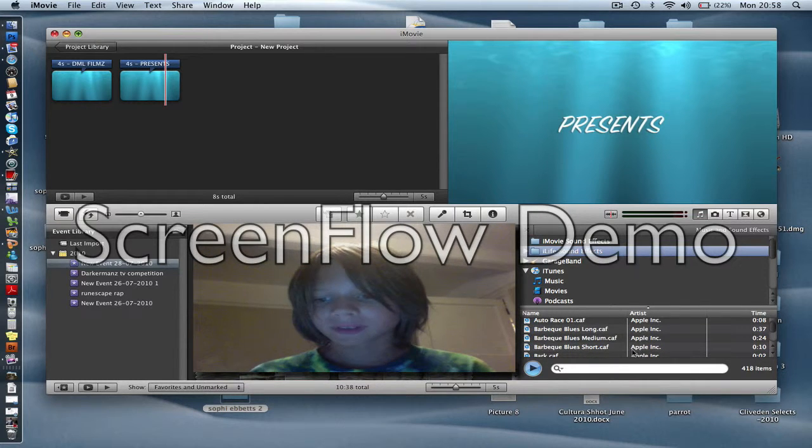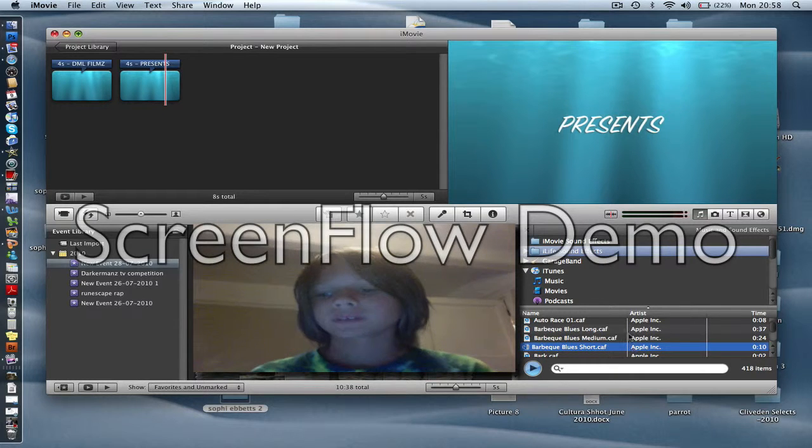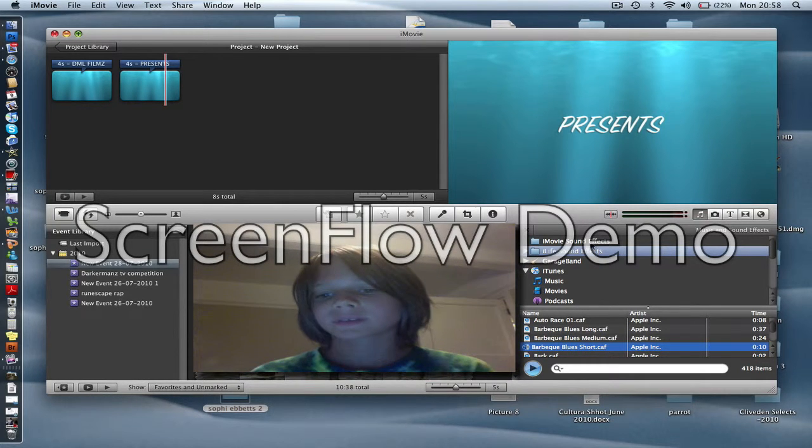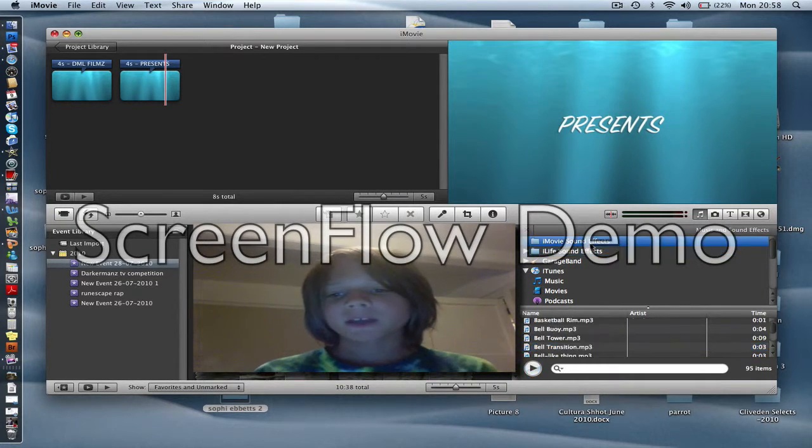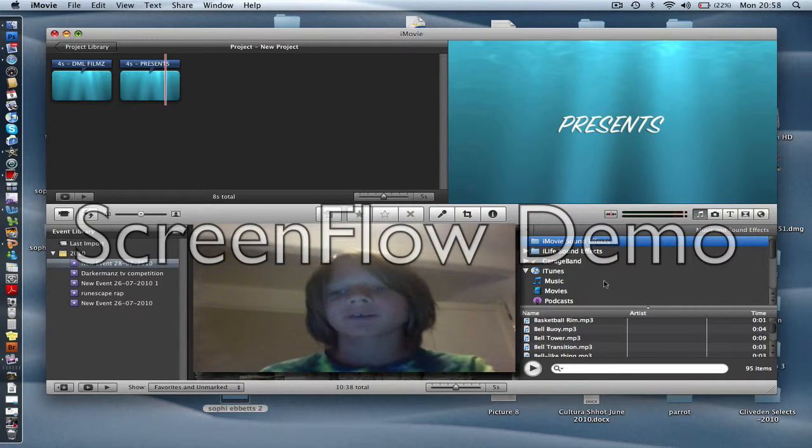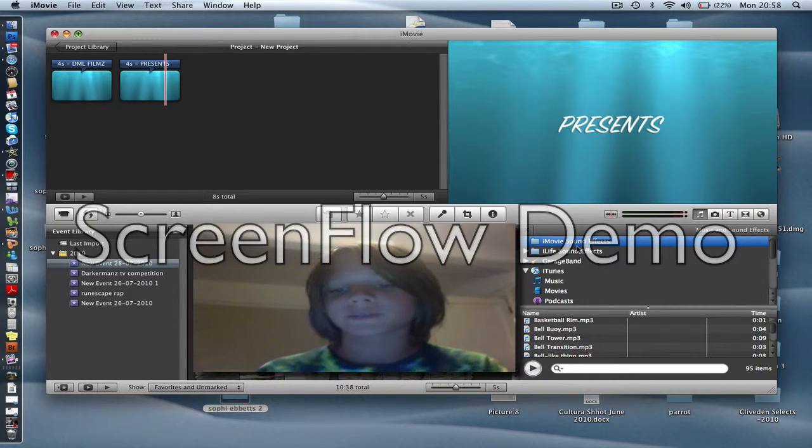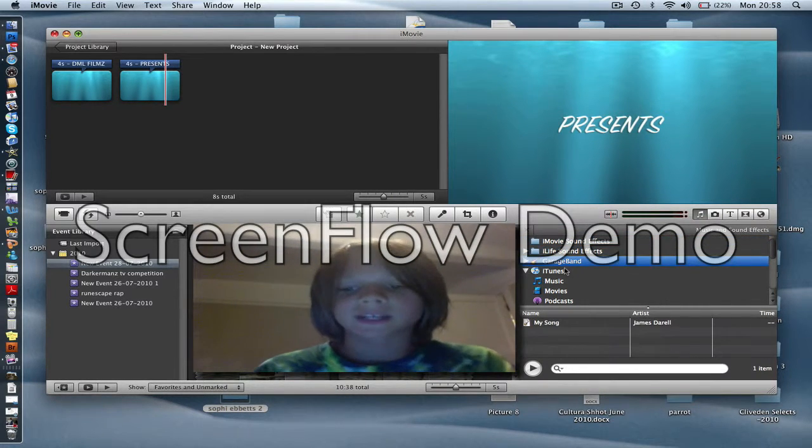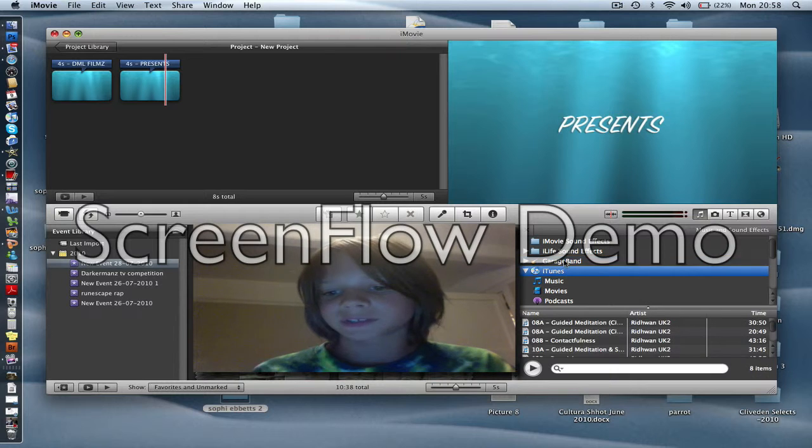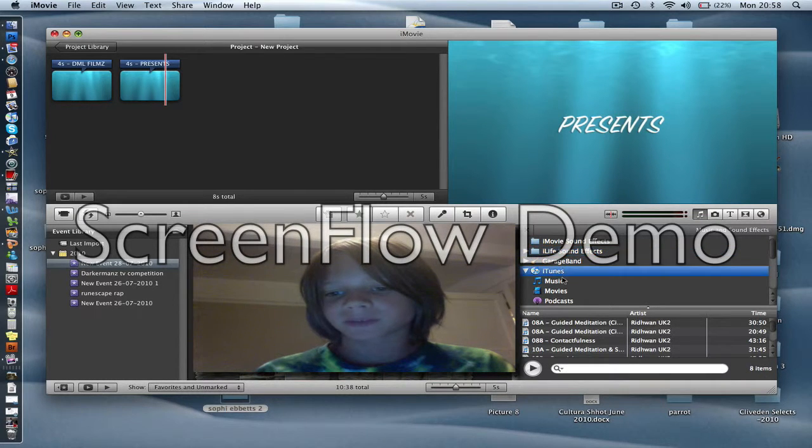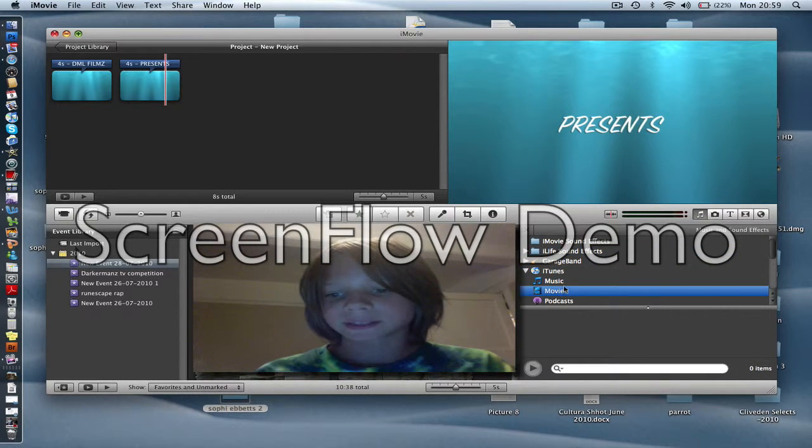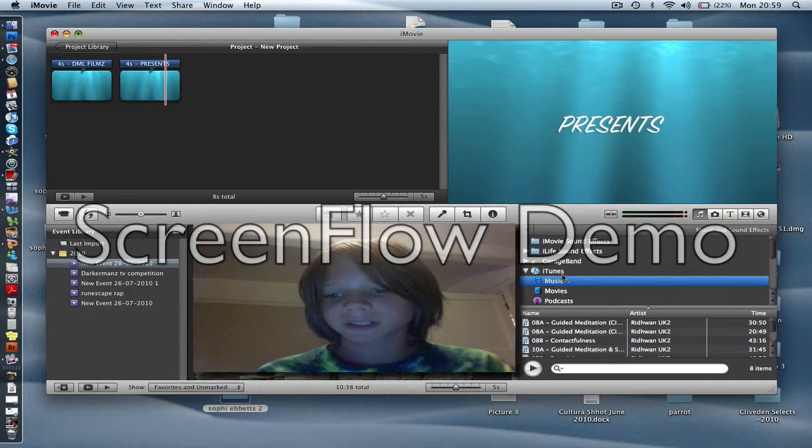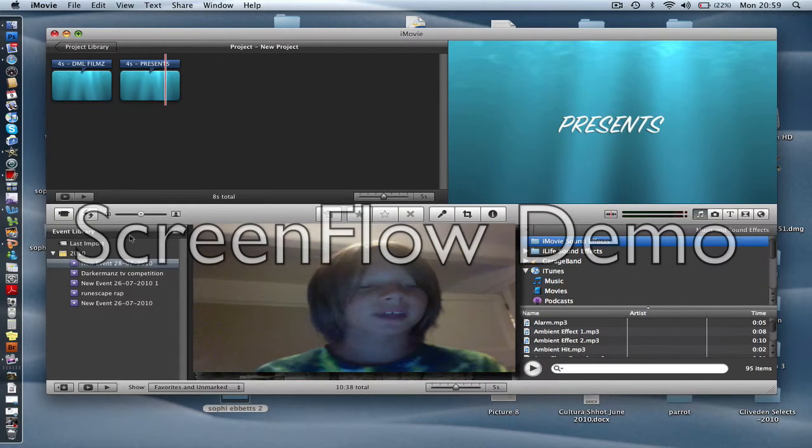And there's loads of different ones. First when you first do it you will have iMovie sound effects, iLife sound effects. Click on any of these if you have any random things on GarageBand, music and stuff like that.